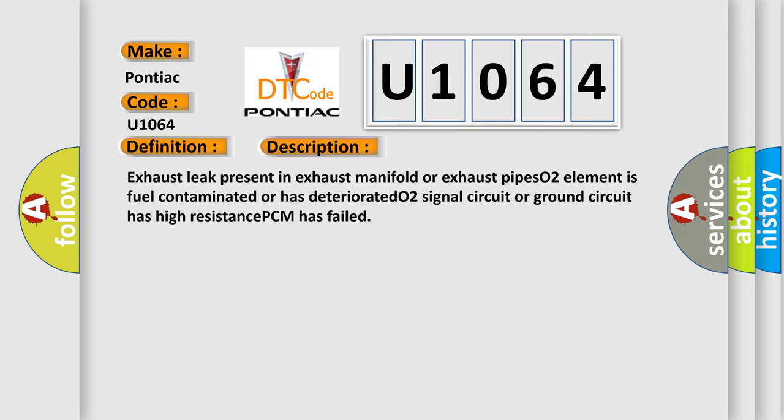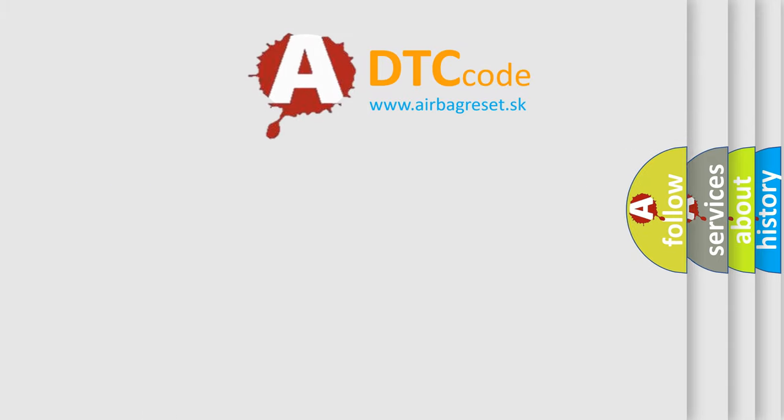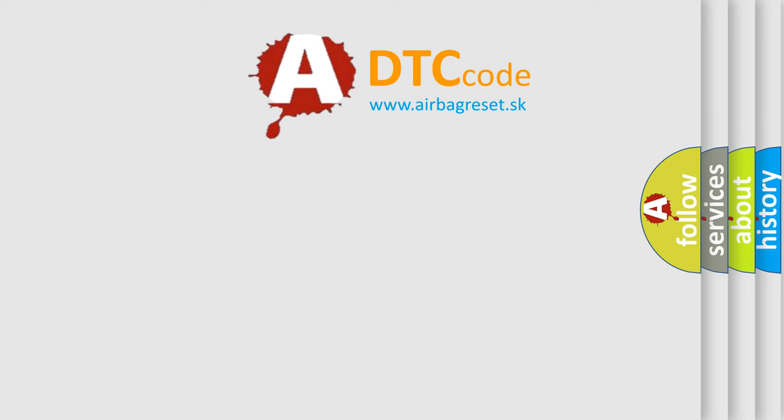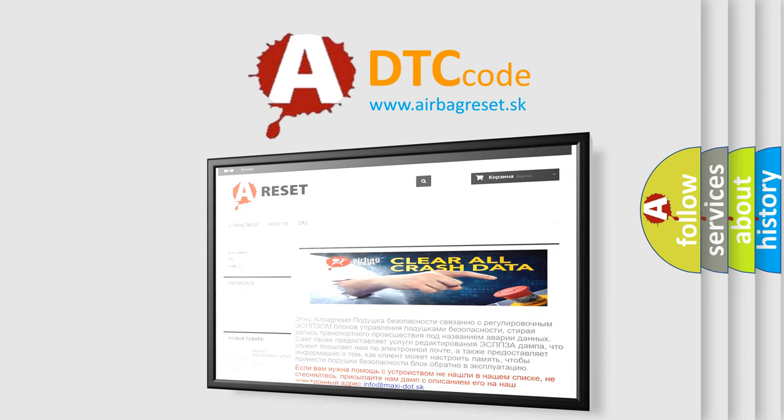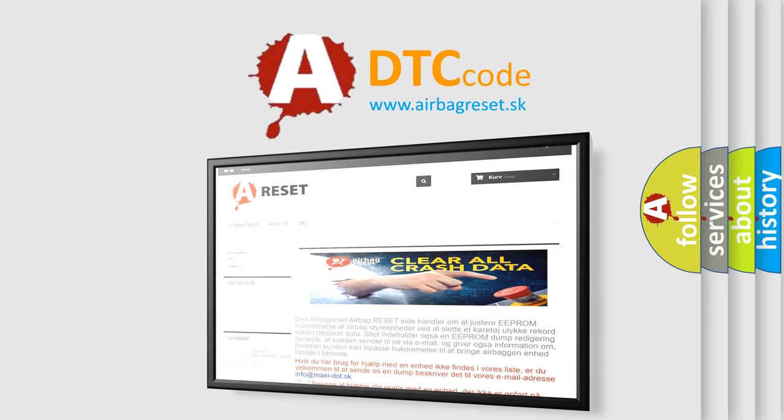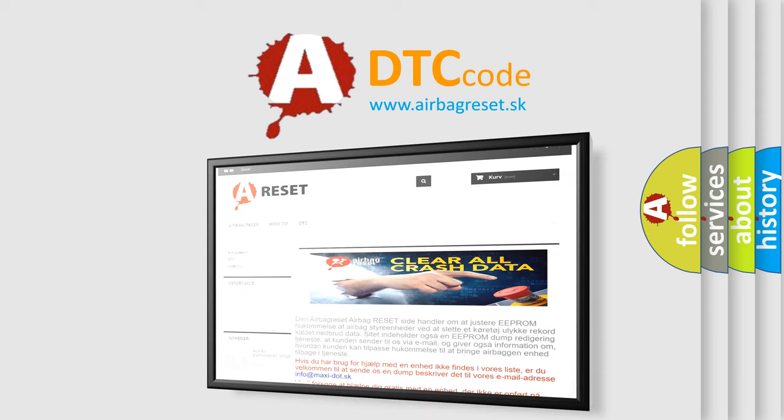The Airbag Reset website aims to provide information in 52 languages. Thank you for your attention and stay tuned for the next video.